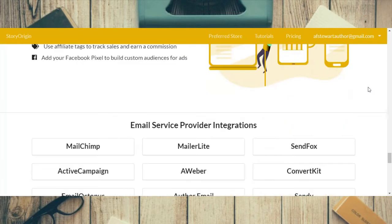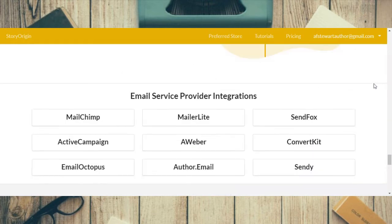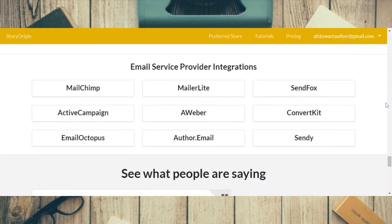These are the email service provider integrations they currently have set up — there are quite a few of them: MailChimp, MailerLite, Sandfox, ConvertKit. They don't have everyone set up but they are going to be adding more as time goes on. If yours isn't integrated yet, you can still add it but you will have to manually update things.